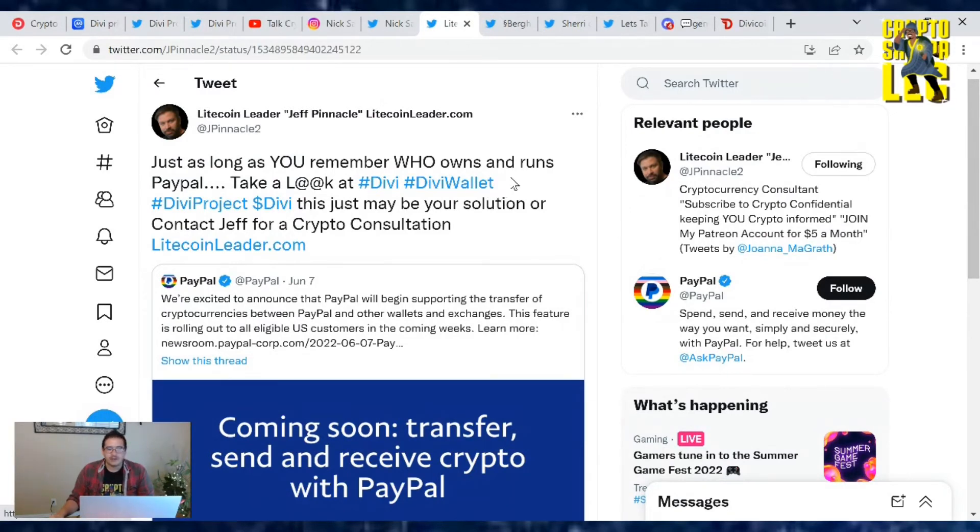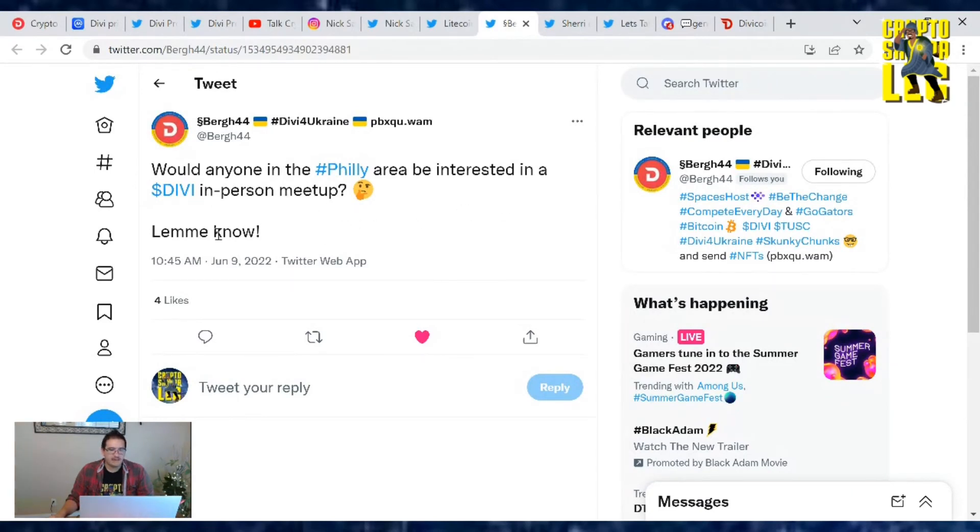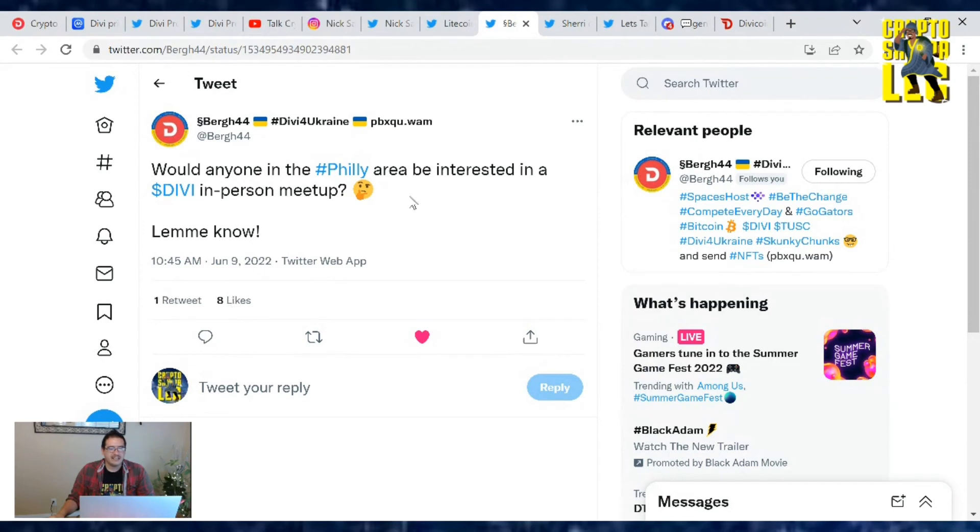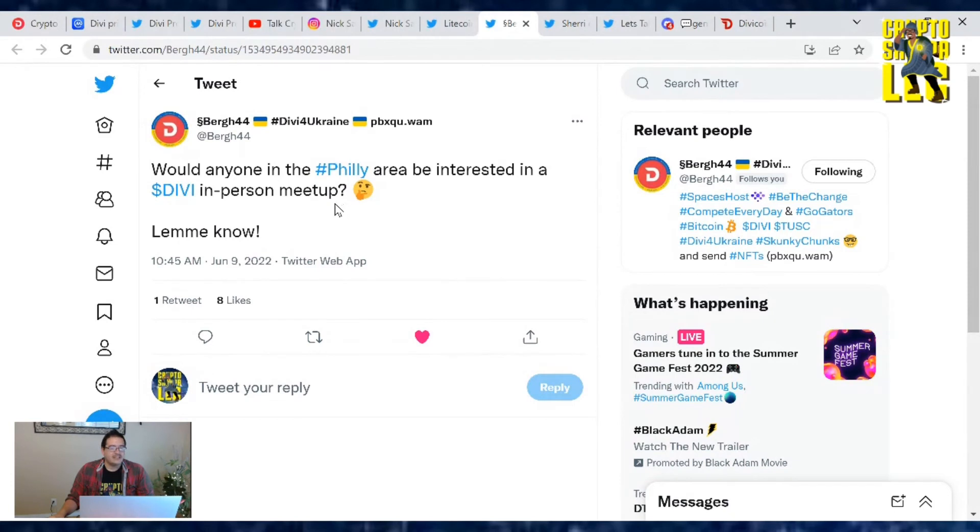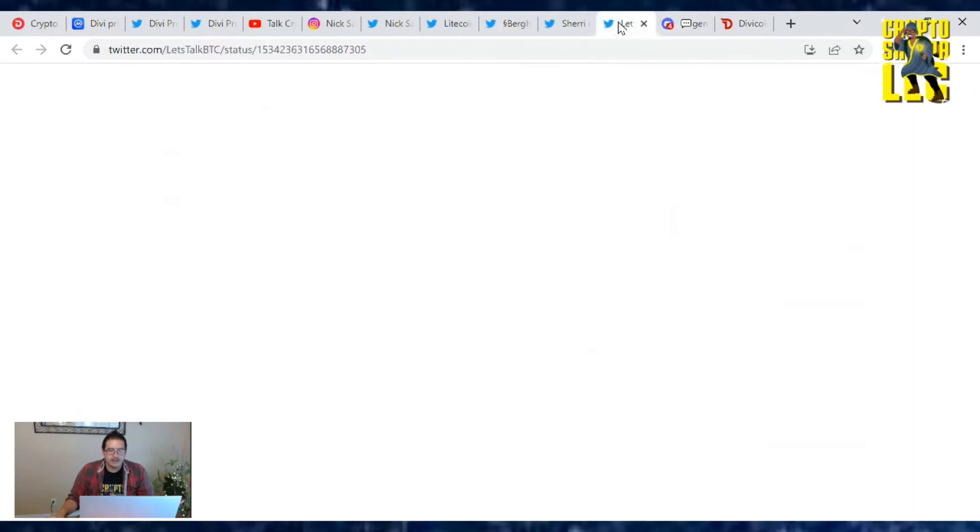Ryan Berg has a tweet: Would anyone in Philly area be interested in the Divi in-person meetup? Let me know. So let Ryan know or leave a comment down below if you're in the Philly area. I will send him a message and get this to him because I know some people may not use Twitter after the events of two years ago when a lot of people got banned. That pushed a lot of people more towards the crypto space. So let Berg know on Twitter or let me know and I'll hit him up with a message.